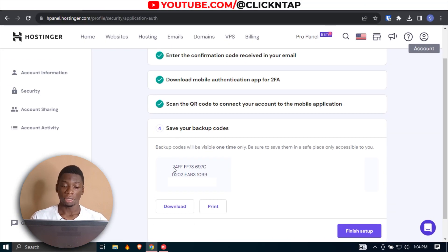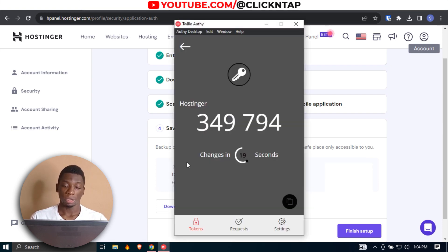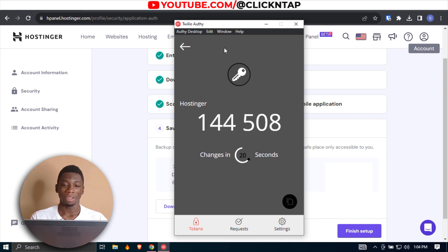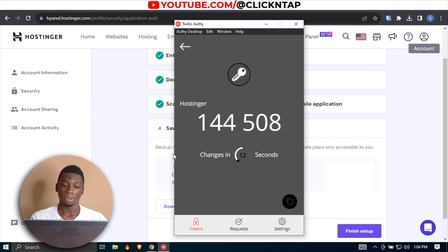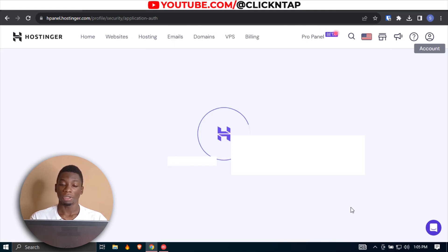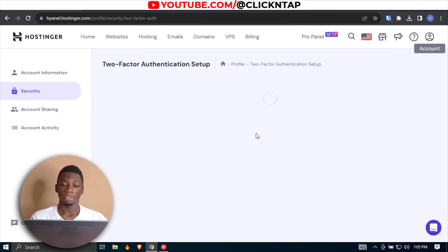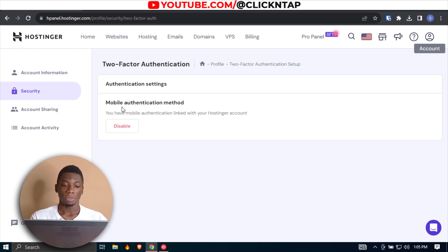The code has been verified. As you can see, I have these backup codes that I can store. In case I lose access to this account — which I doubt will happen, but never say never — I can use these codes to log into Hostinger if I'm having trouble accessing the authenticator. After that, you just click Finish Setup.